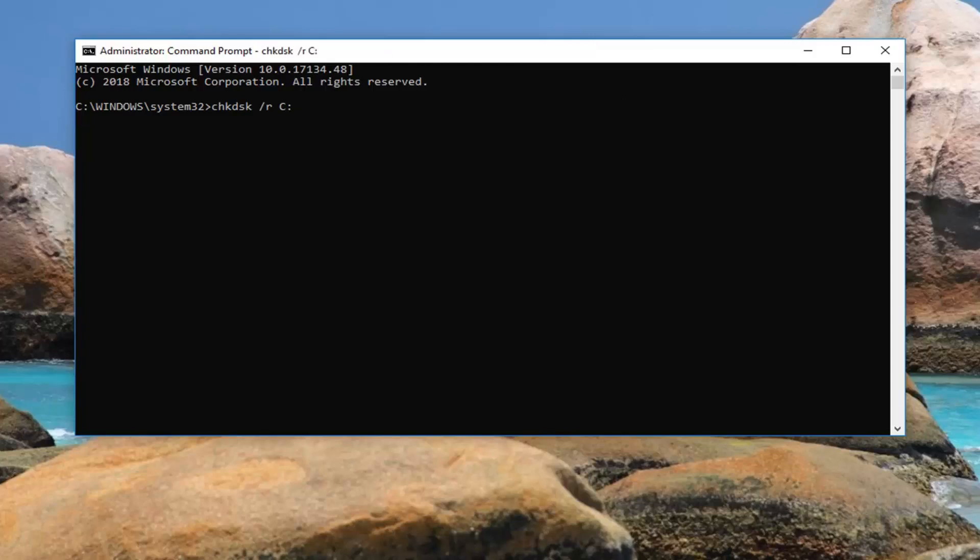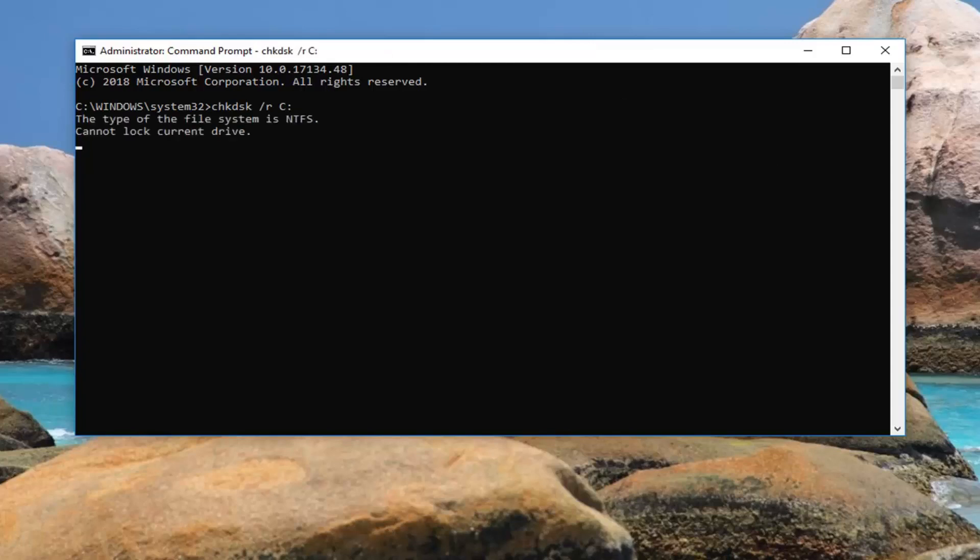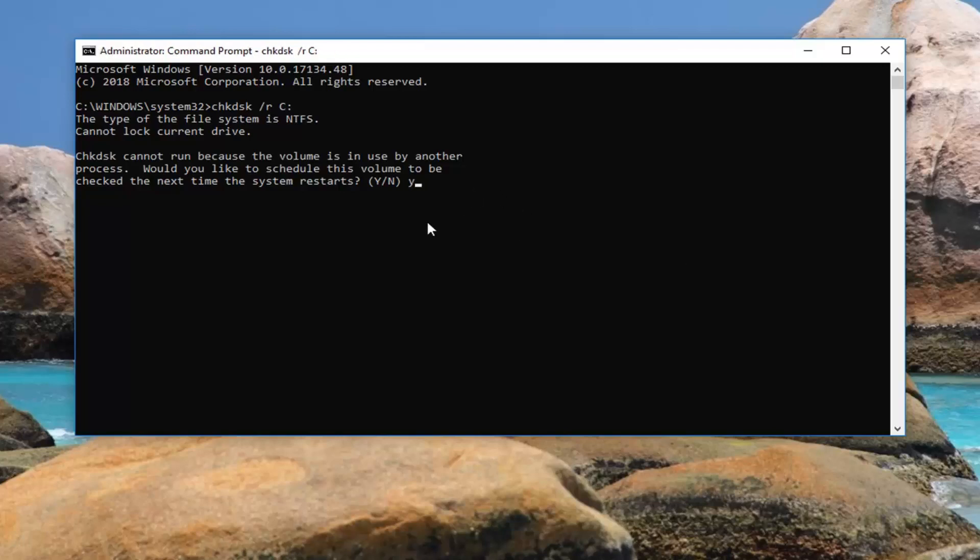Give it a moment. It might say 'chkdsk cannot run because the volume is in use by another process. Would you like to schedule this volume to be checked the next time the system restarts?' Type Y on your keyboard.